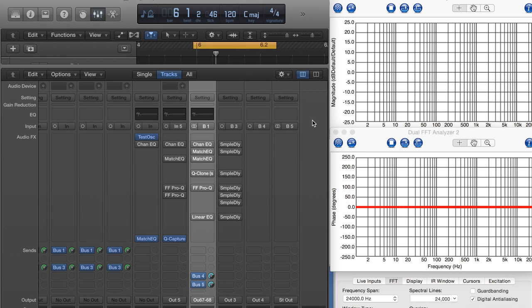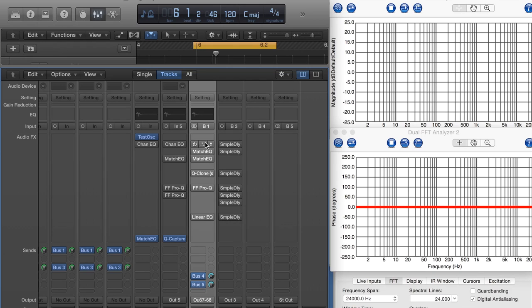I'm using Logic Pro 10. I've also got Faber Acoustic ElectroAcoustics Toolbox running as my analyzer. On the top window we have magnitude, and the bottom window we have phase. I have Logic set up here so that I have an output channel strip here with all my plugins that I'm demoing.